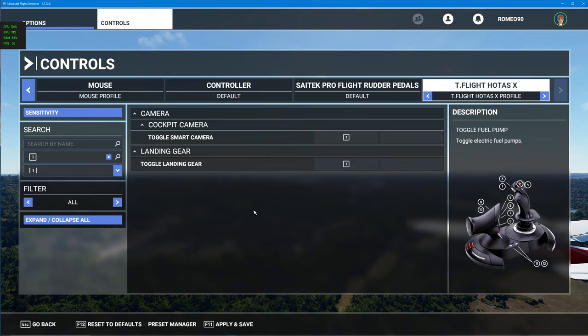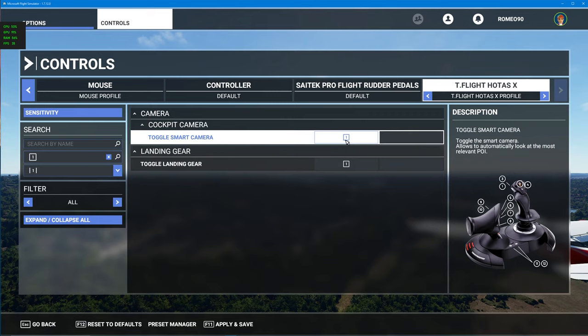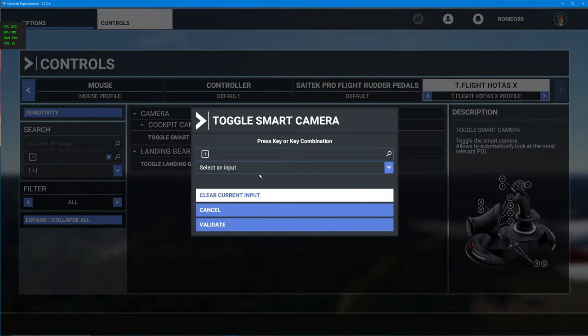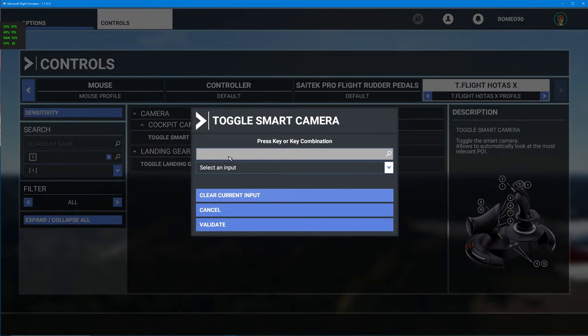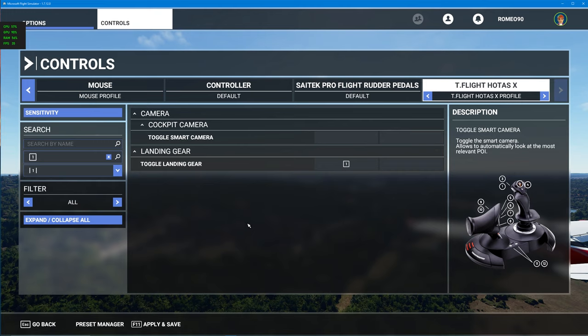Now, it was toggling the smart camera, so all we need to do is just delete that assignment. So, select it, clear the current input and validate it and that is it, it's fixed.